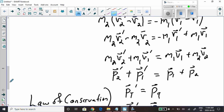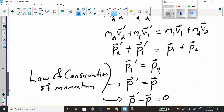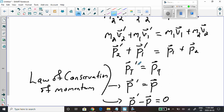The quantity known as total momentum has been conserved. This is the law of conservation of momentum — total momentum does not change.